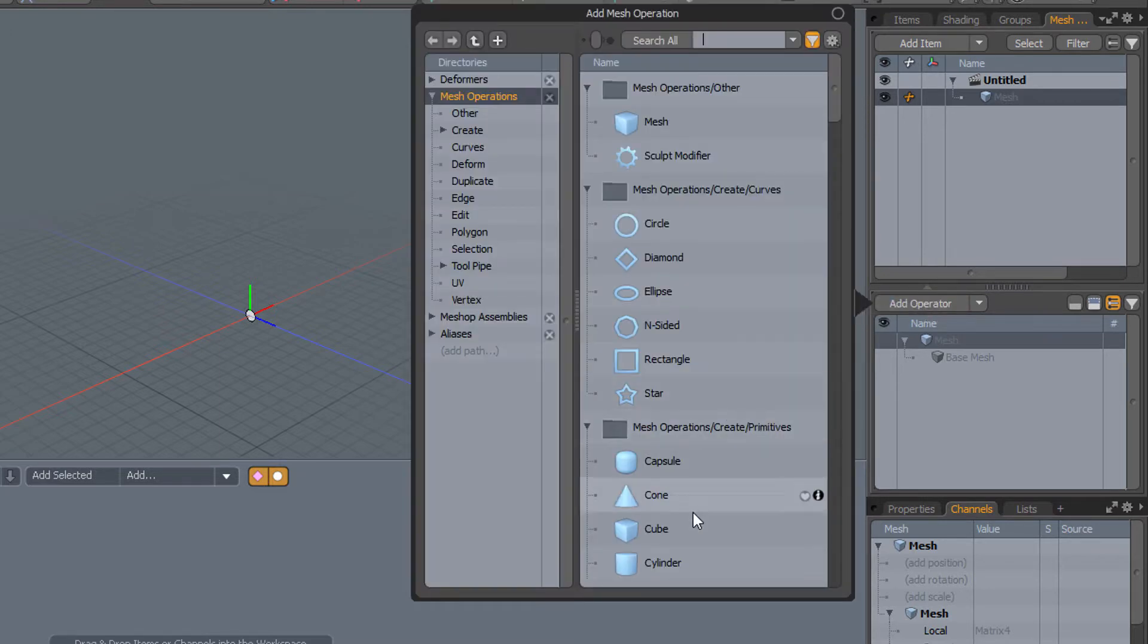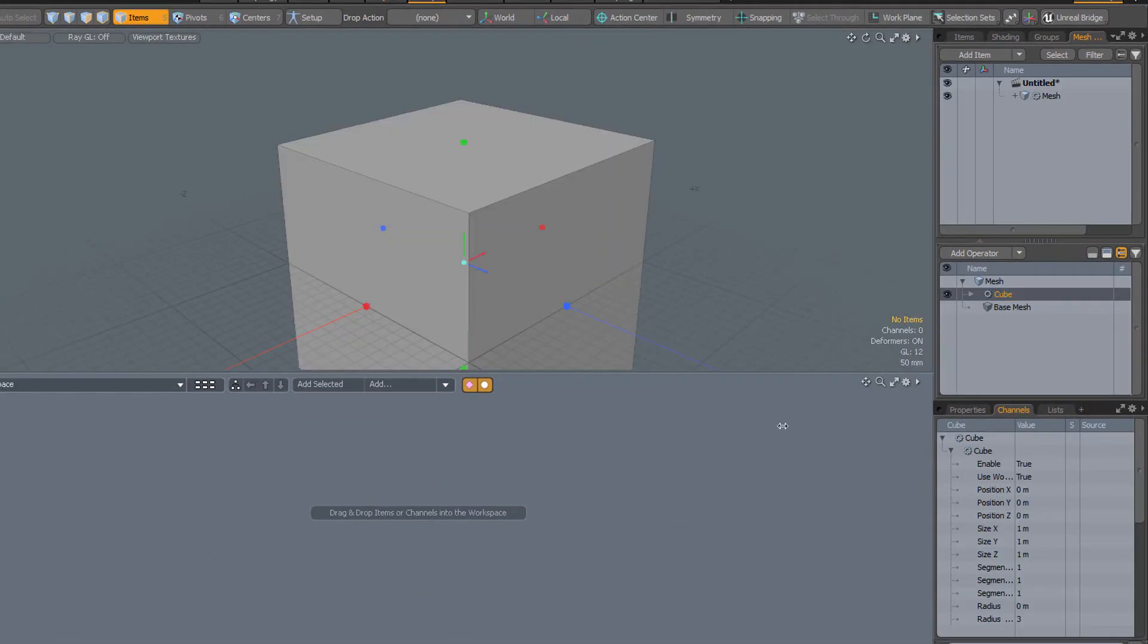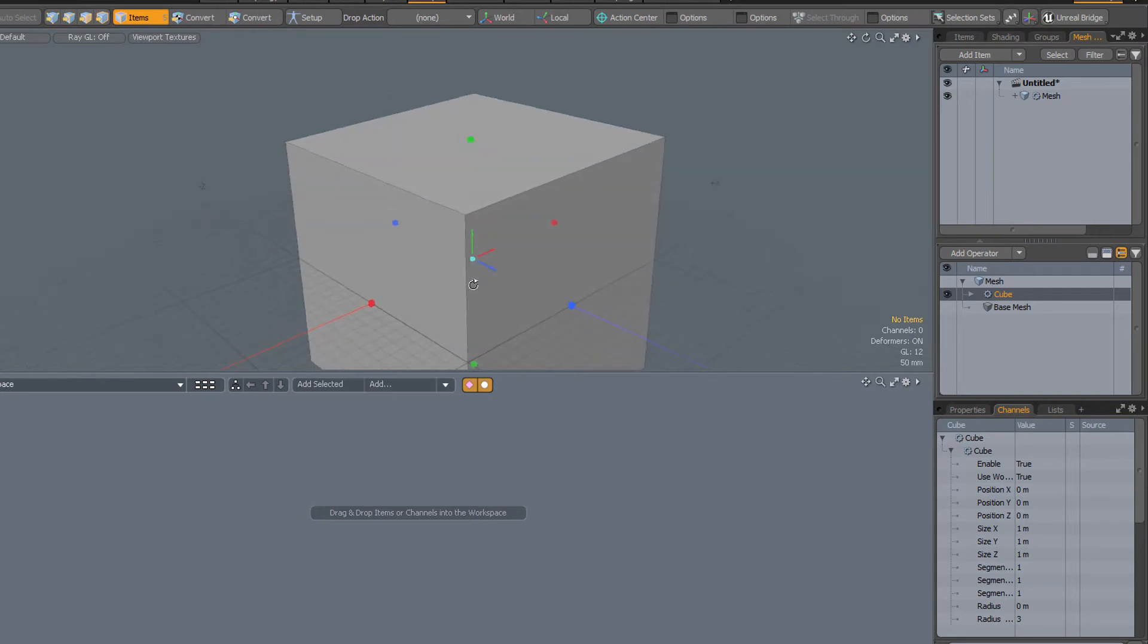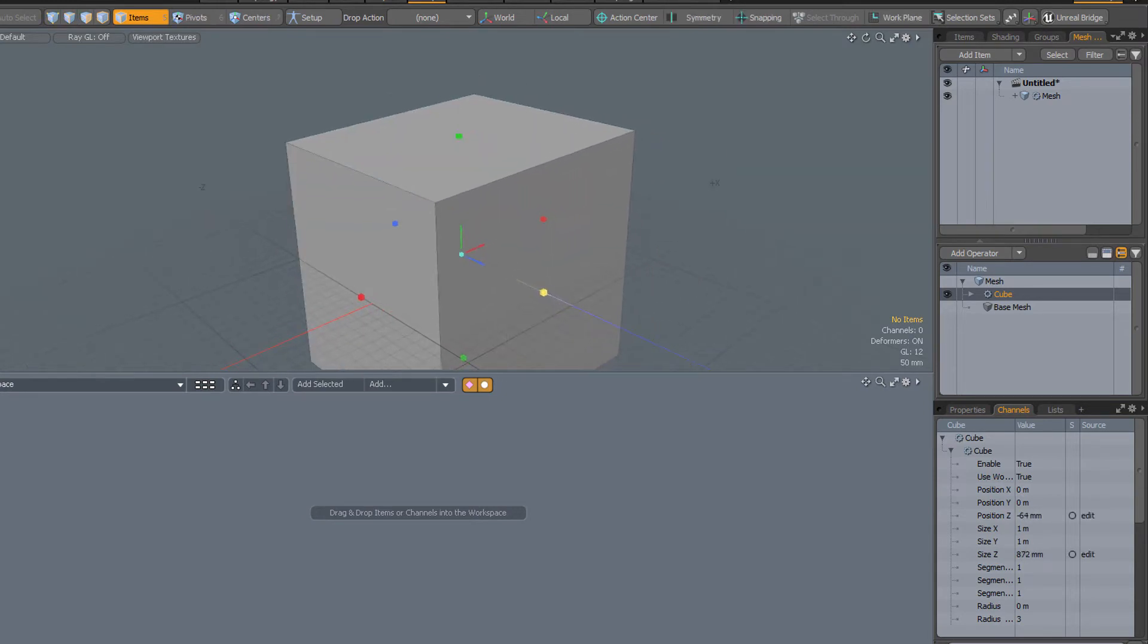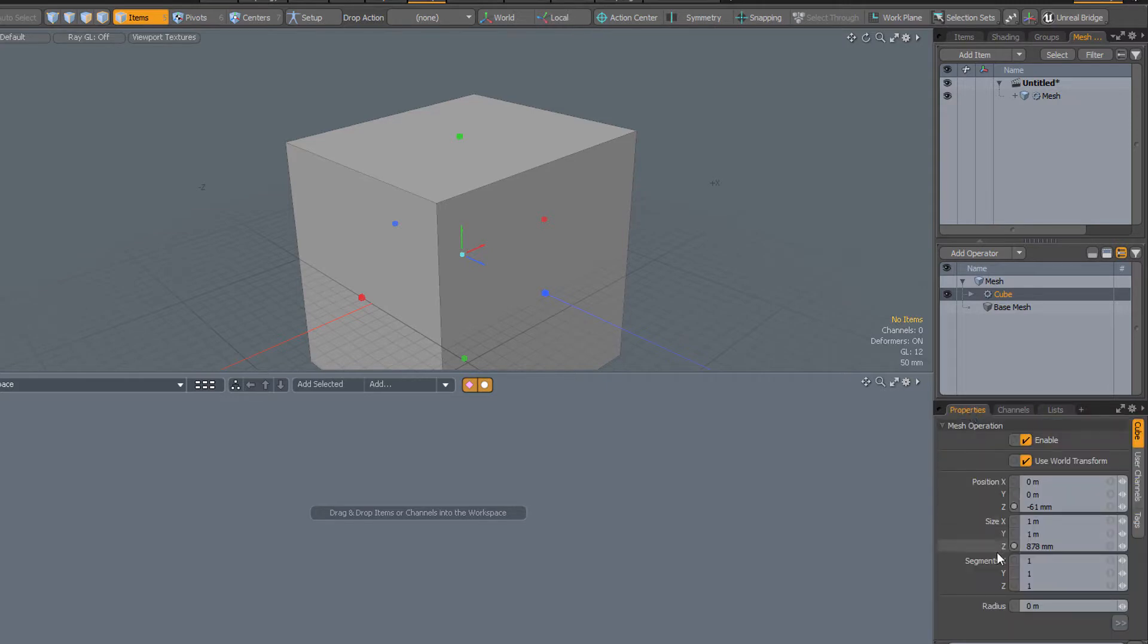Let's add the trusty cube, and now we have a live cube, we can adjust the dimensions and other properties, such as the number of segments.